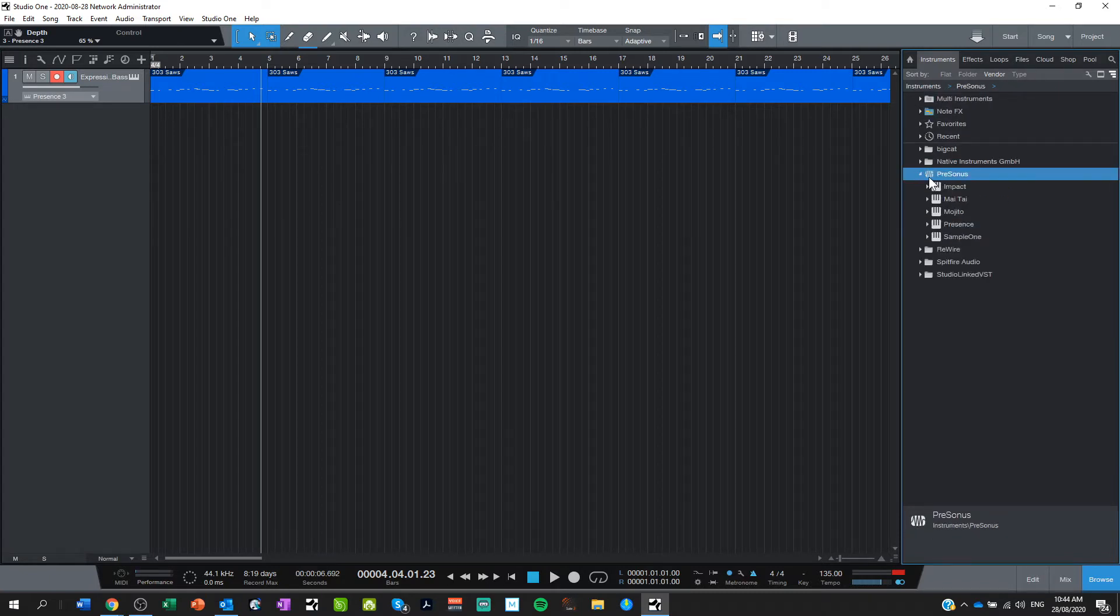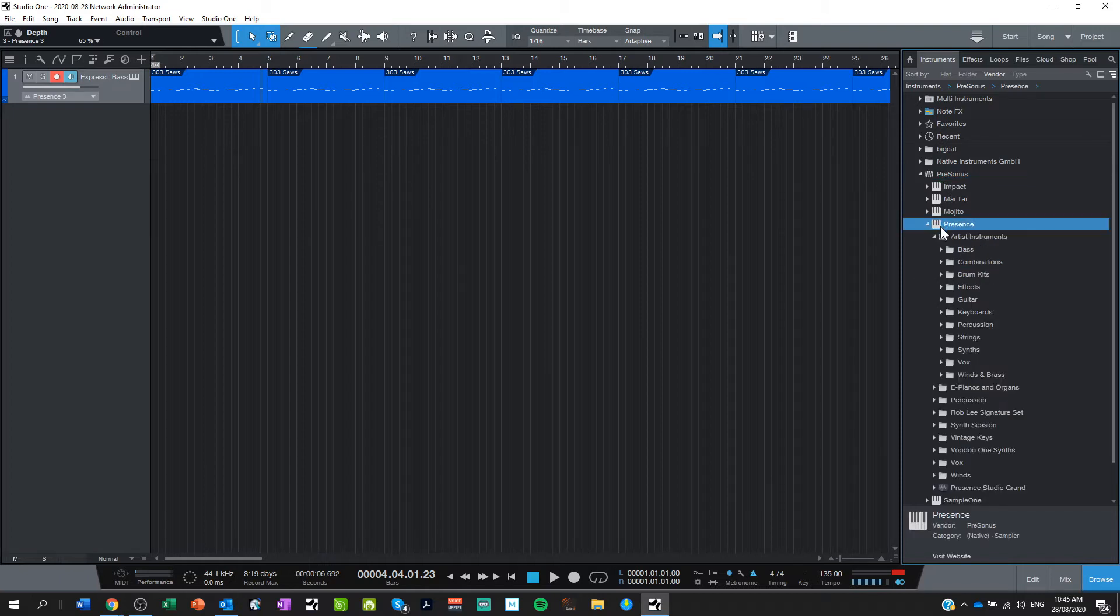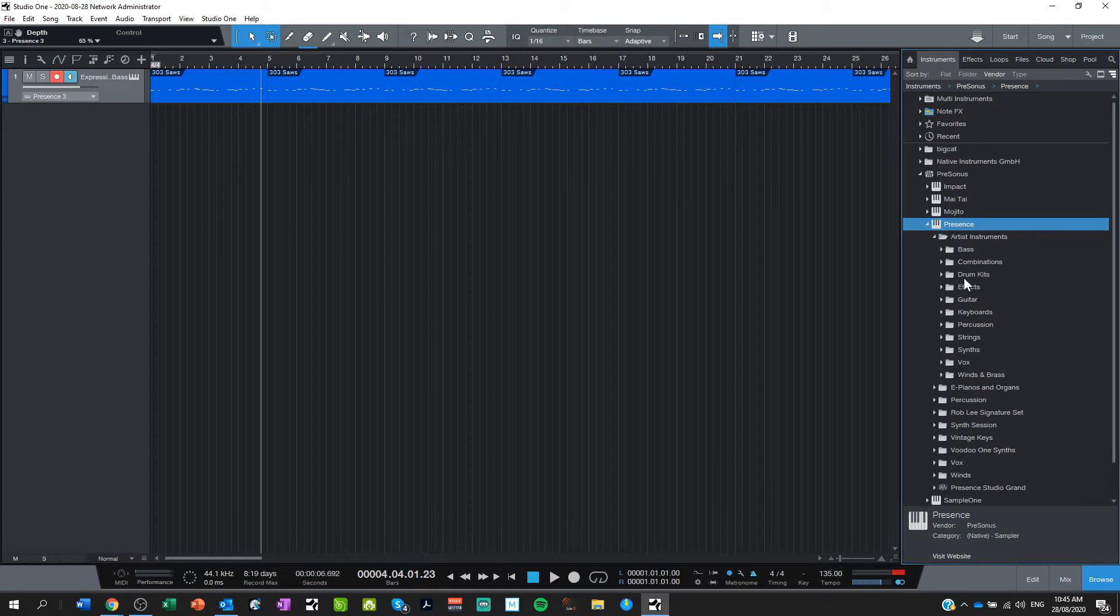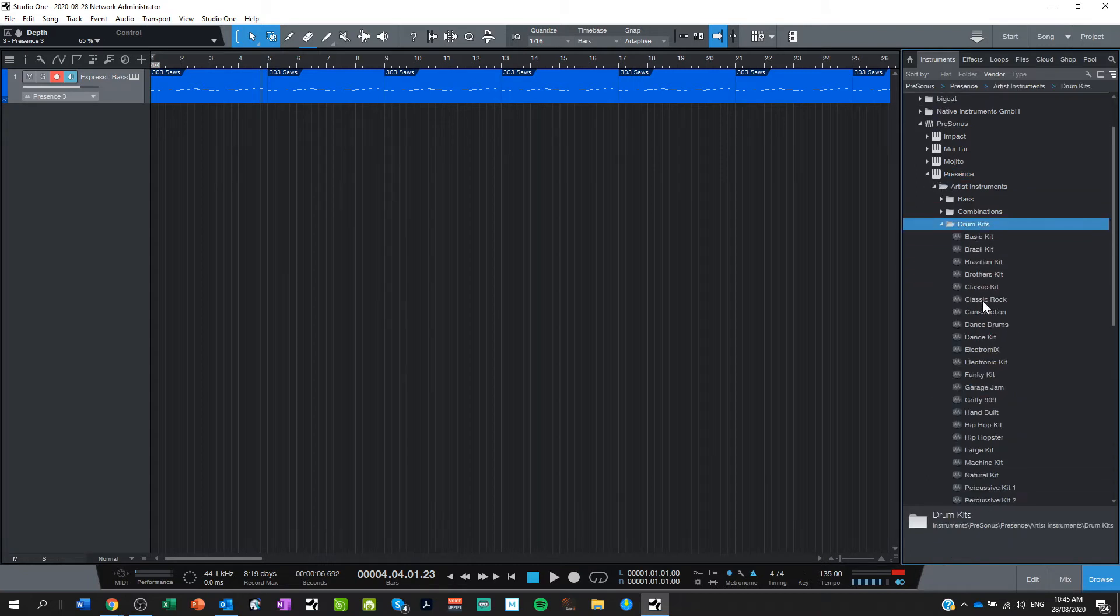I'm using Studio One, Presence Studio One, Presence Sounds because that's the free instrument which is available on Studio One Prime and then I'm using the drum kits in here.